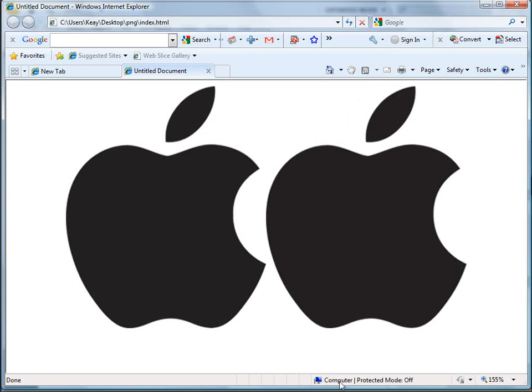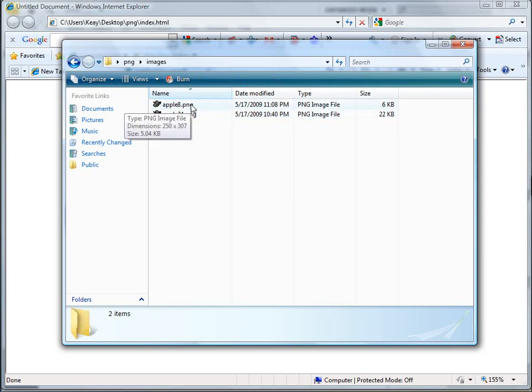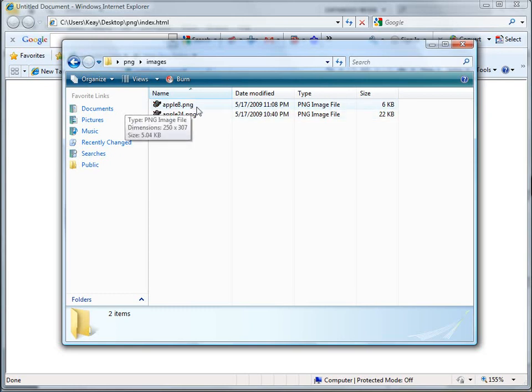But if you look to the file size, you can see a big significant difference between PNG-24 and PNG-8. It's almost a third of the file size of the PNG-24.